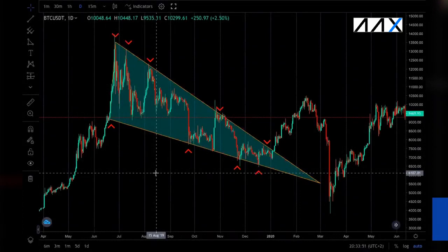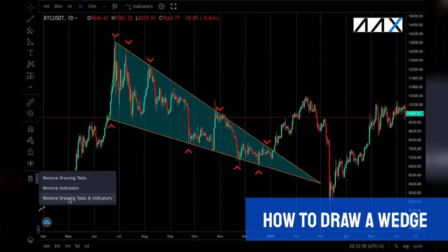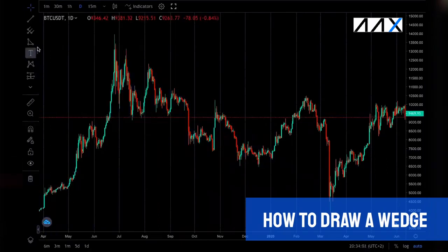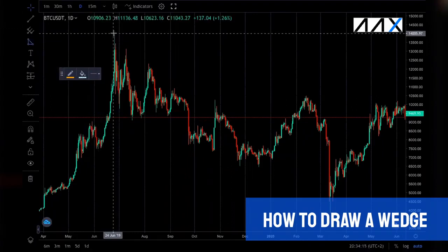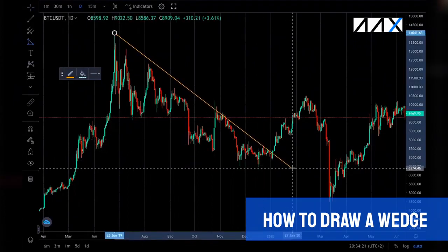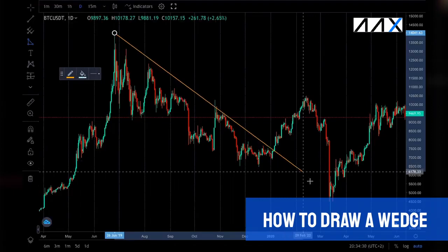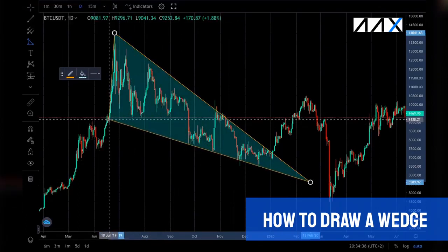So how do we draw a wedge such as this one? Before I start drawing it, I'm going to remove all of the drawing tools and indicators. The first thing I want to do is get the triangle tool — this is the fourth one down. You want to click on the right-hand side where it says geometric shapes, and go down to the triangle. You then want to select the high points of what you believe the wedge is. I believe that this is a descending wedge after a long period of upwards movement. You then want to click where you believe the wedge started.